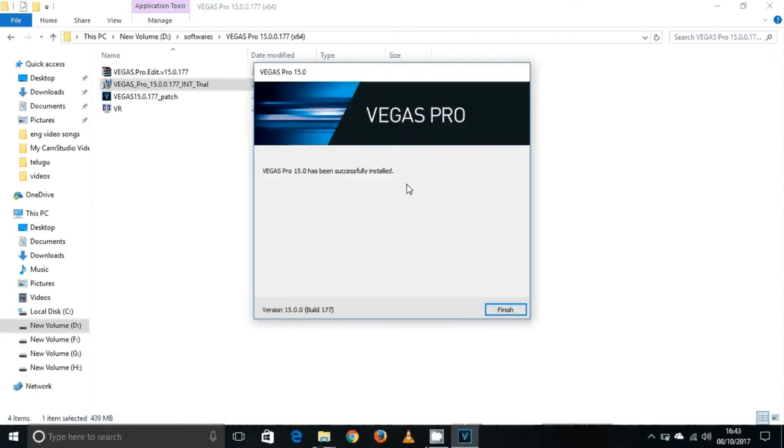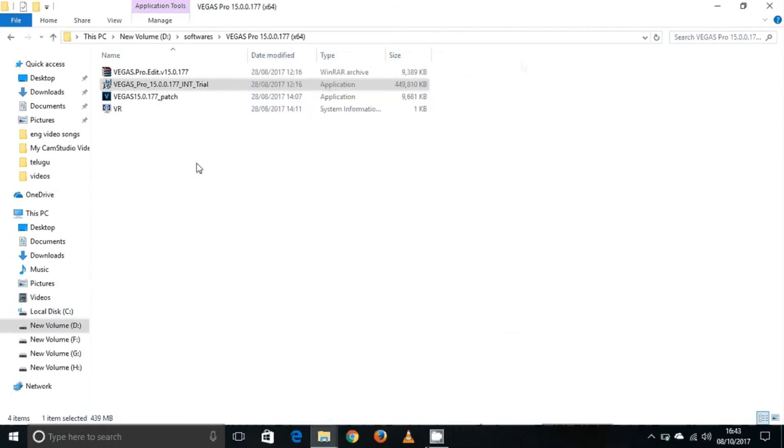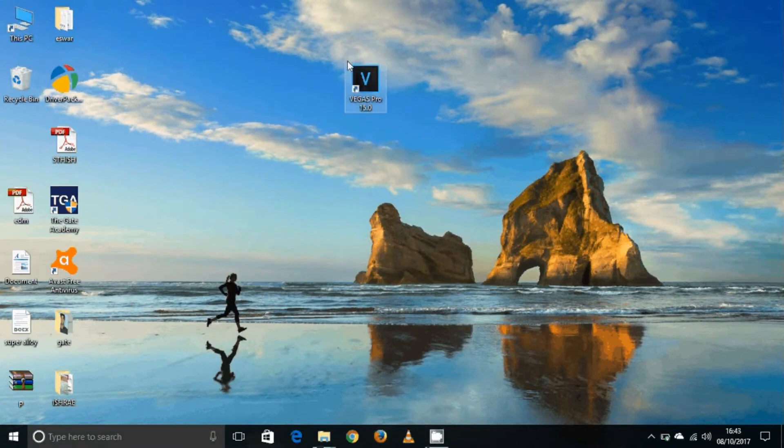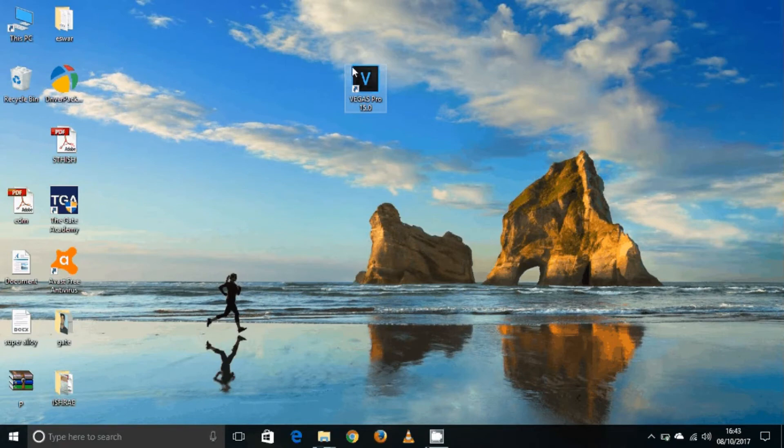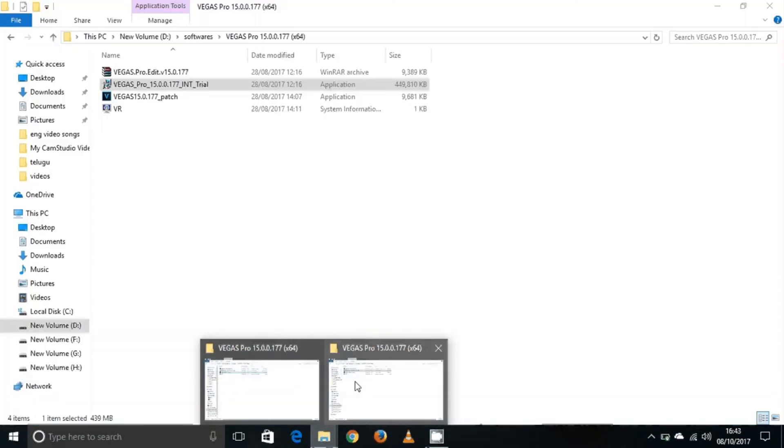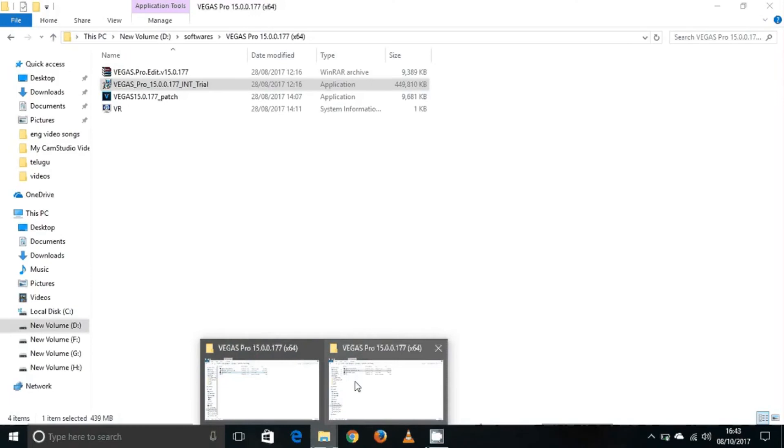The installation is now successfully complete. Click on Finish. Now on the desktop, I will install the patch file.